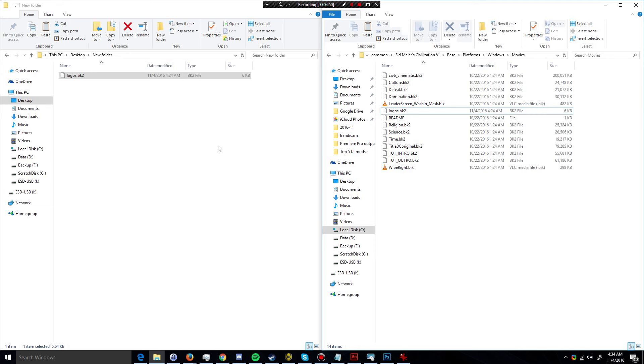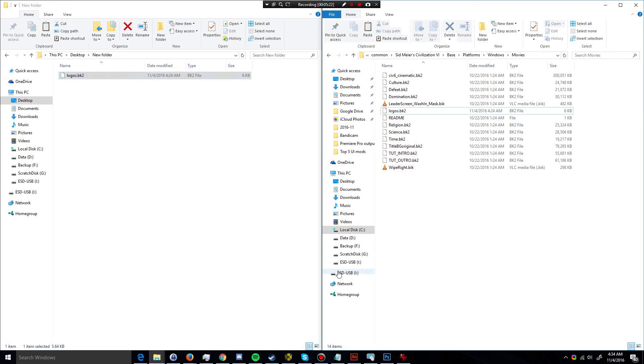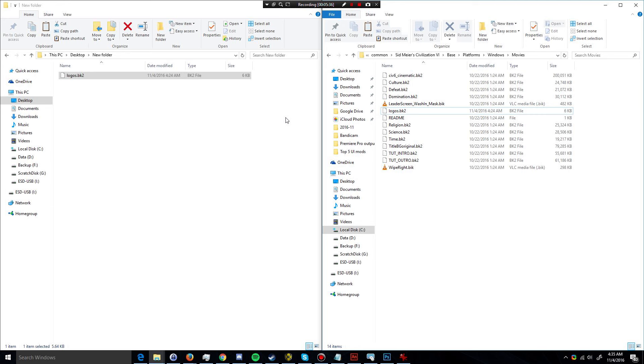So that covers how to disable the introduction logo in Civilization VI for people on Windows machines. There will be printed instructions for all of this that I demonstrated here in the video in the description, as well as for people who are using macOS machines. The logo BK2 file will also be linked so you can download it and replace yours. But remember to back up your original just in case you ever want to revert to it. It's always a smart way to go about modding things, right? Thank you very much for watching and I hope to see you next time.